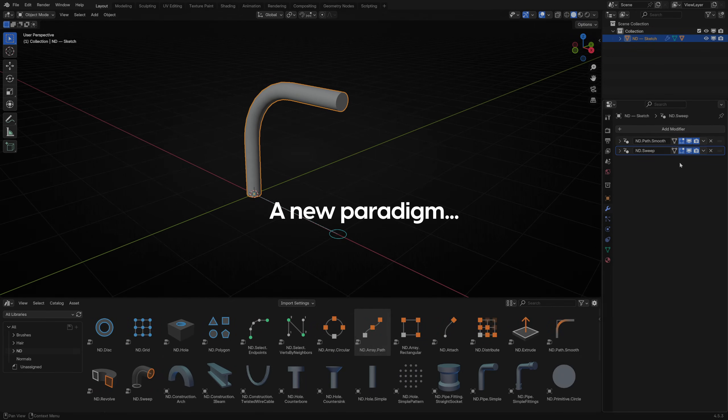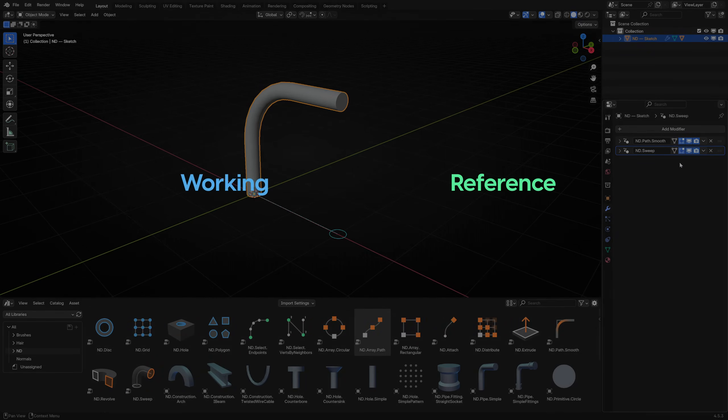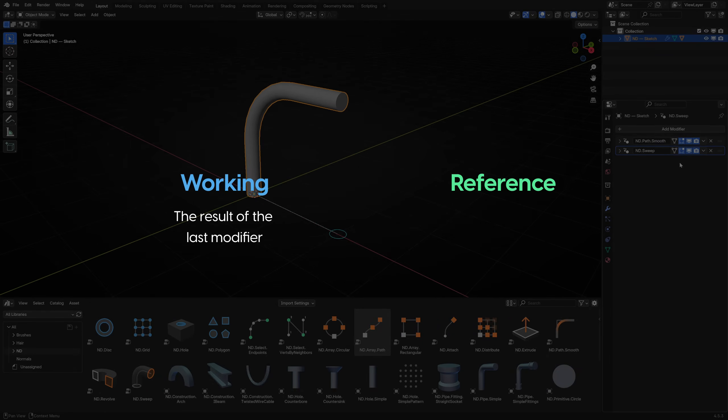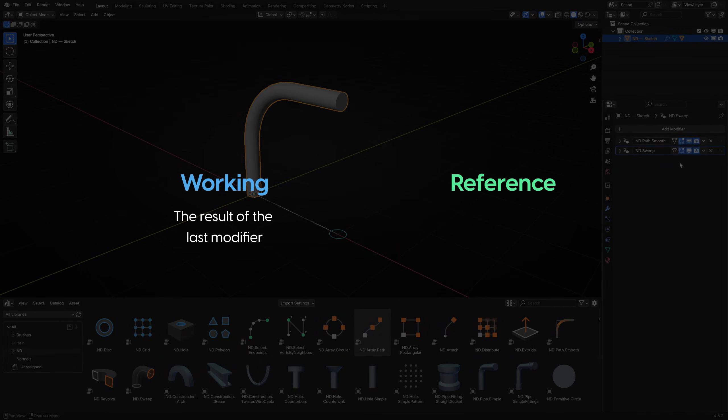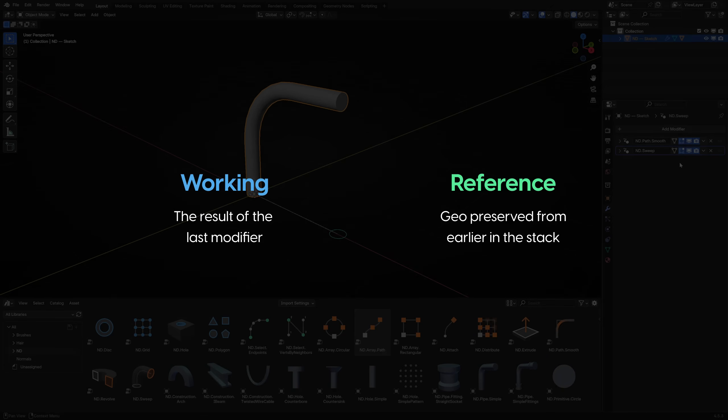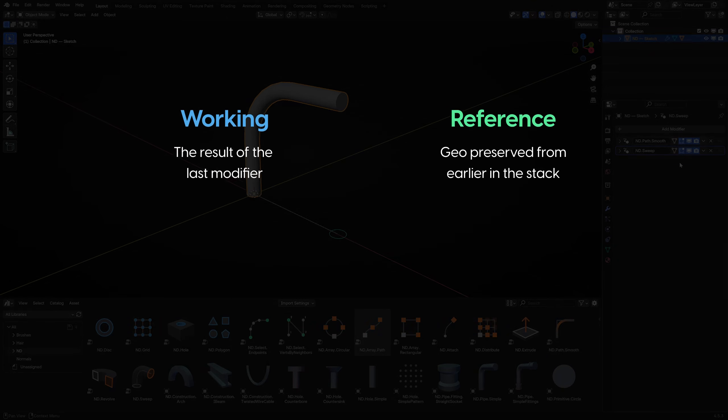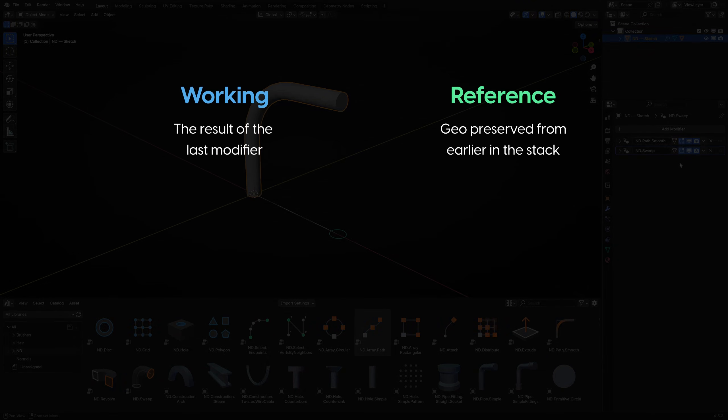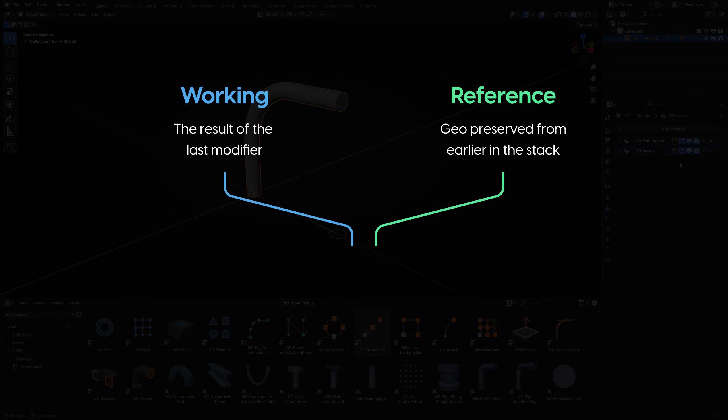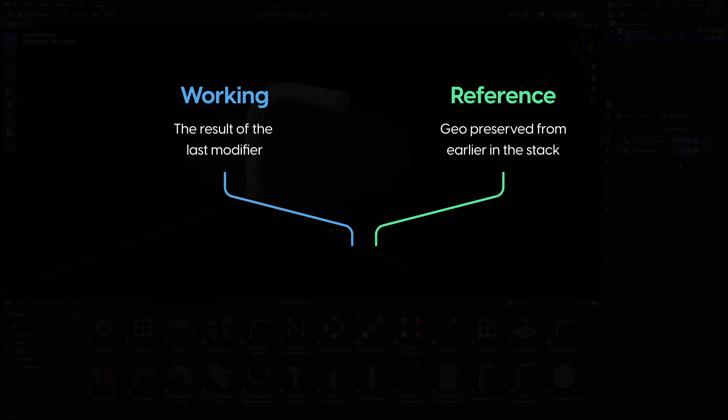To achieve this, we're introducing a new paradigm to the modifier stack, allowing you to maintain reference geometry alongside working geometry. This enables you to work on the result of the last modifier, just like a regular built-in modifier, or optionally work on geometry preserved from earlier in the stack.